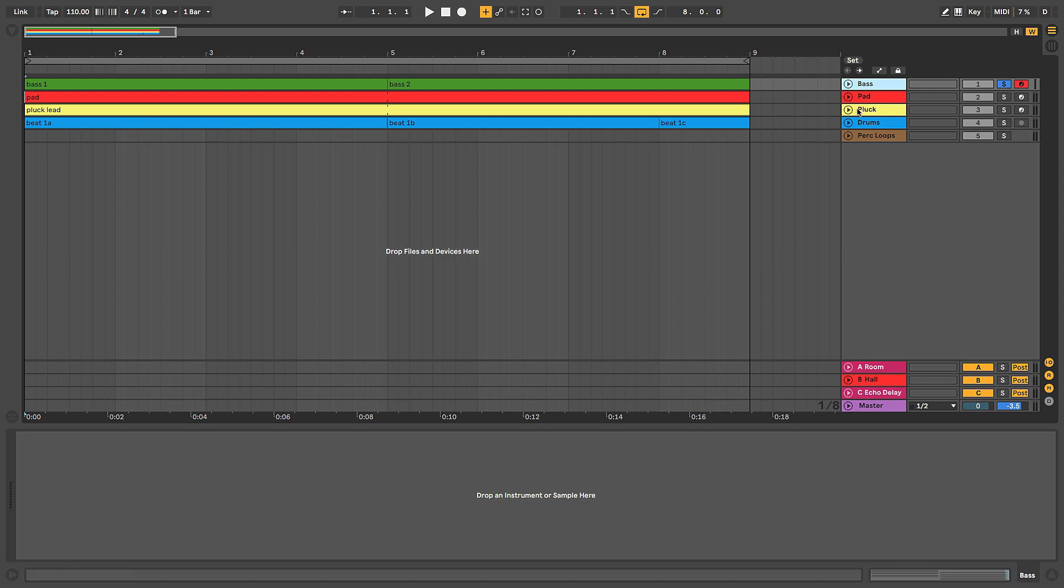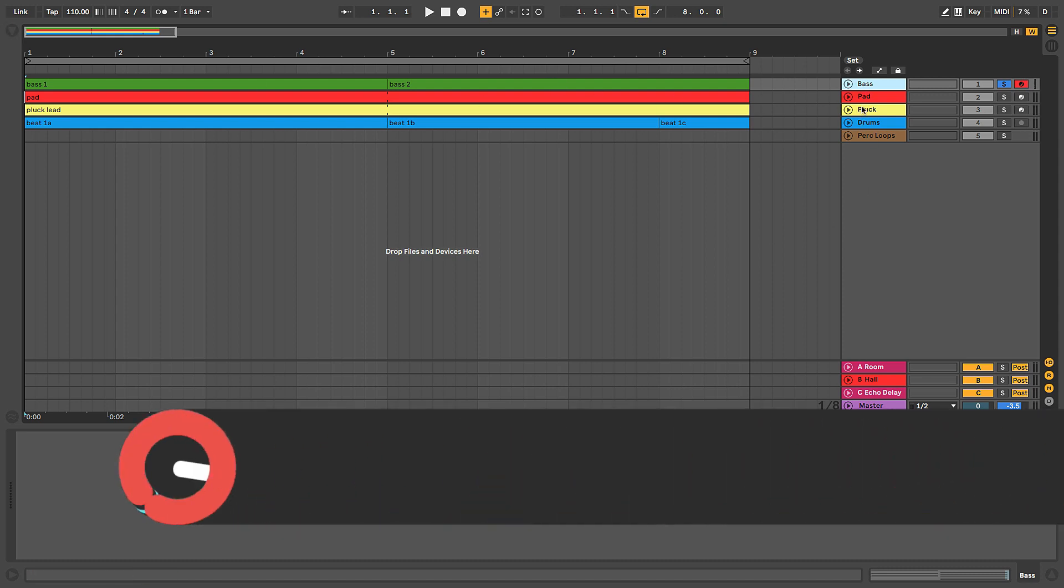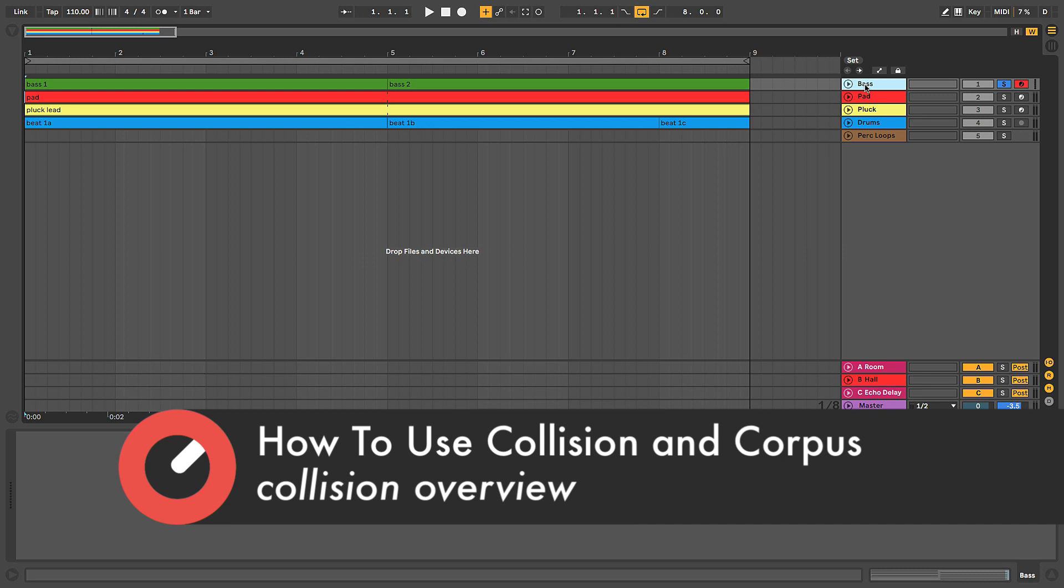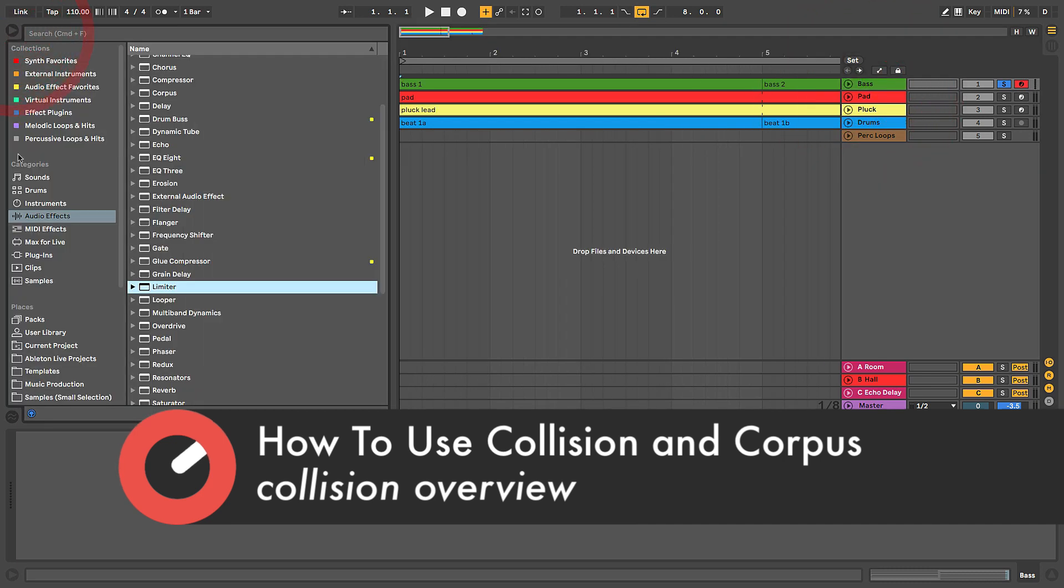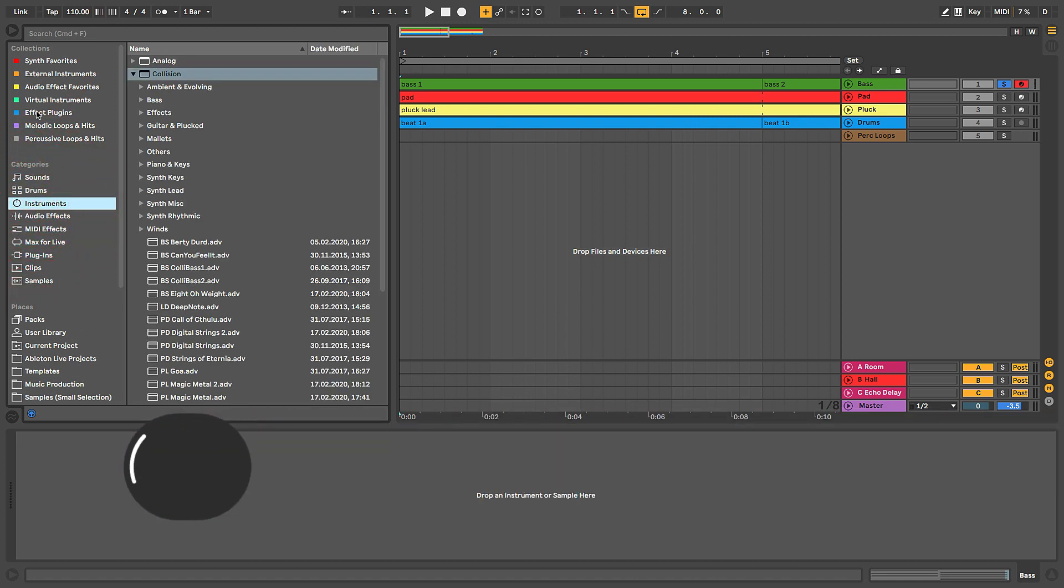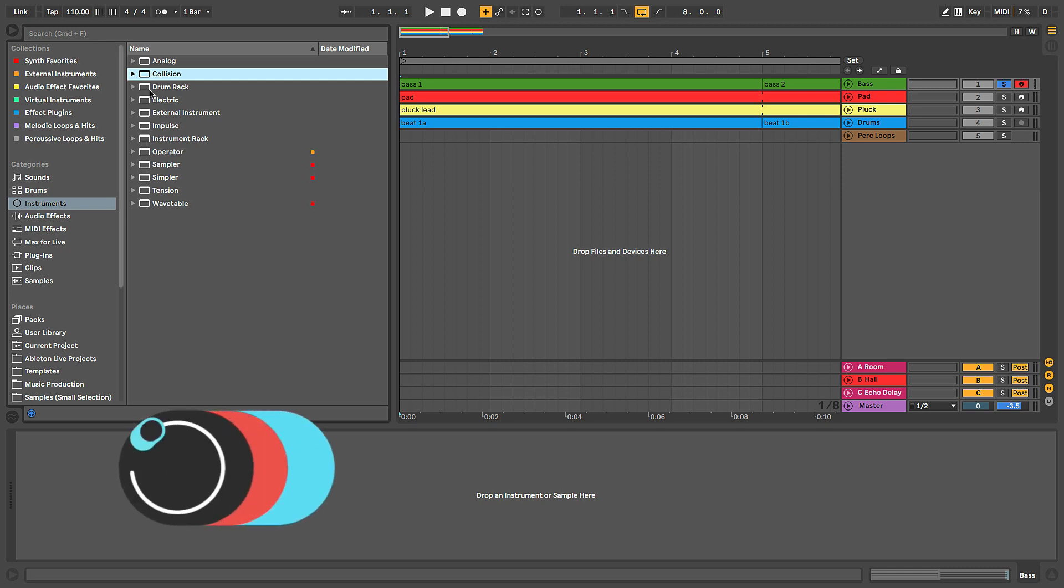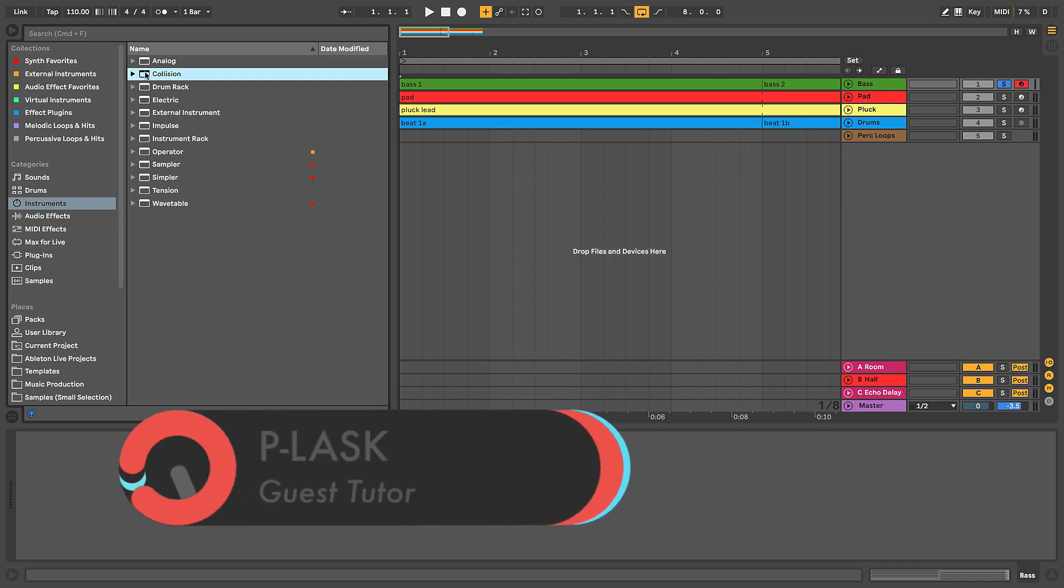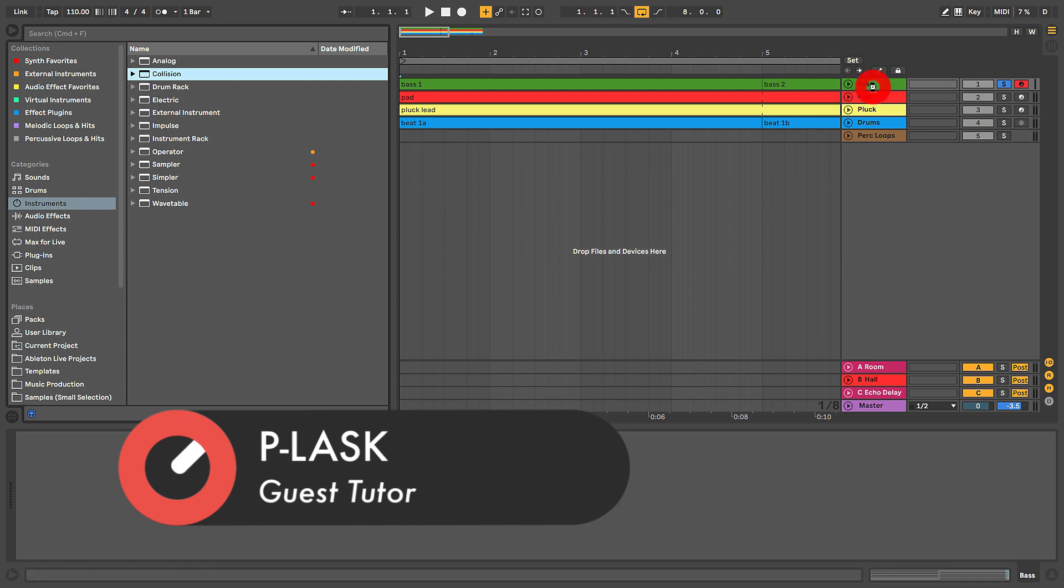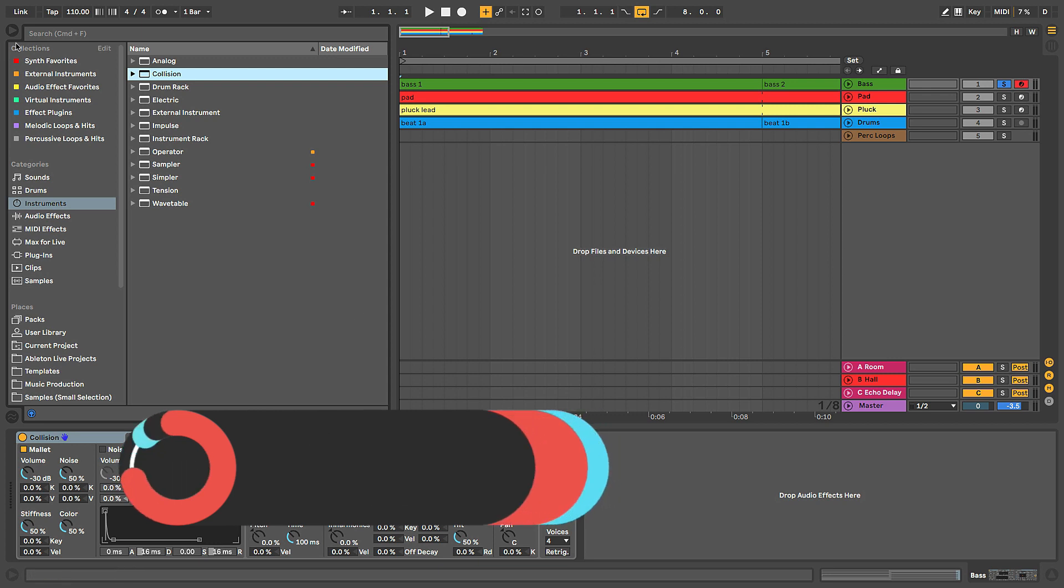Okay, let's dive right into it. We will load Collision onto a blank track here. I've got a couple of MIDI parts set up that I'm going to be using for this course. My bass track is currently empty, so we can find Collision over here in the browser under instruments. You can see Collision, if you're sorted alphabetically, should be the second instrument that shows up there. We're going to drag and drop it onto the bass track here.